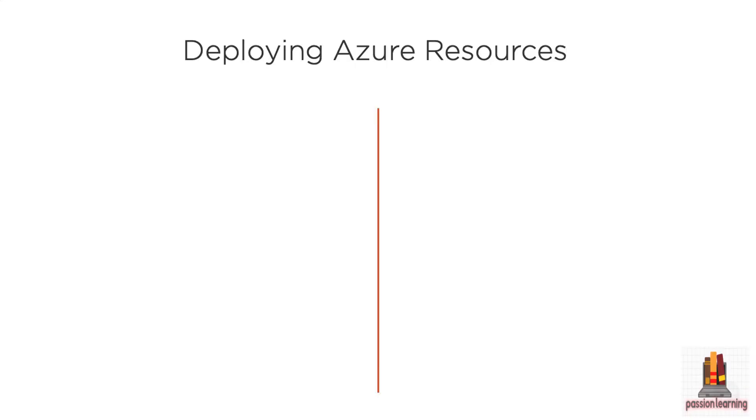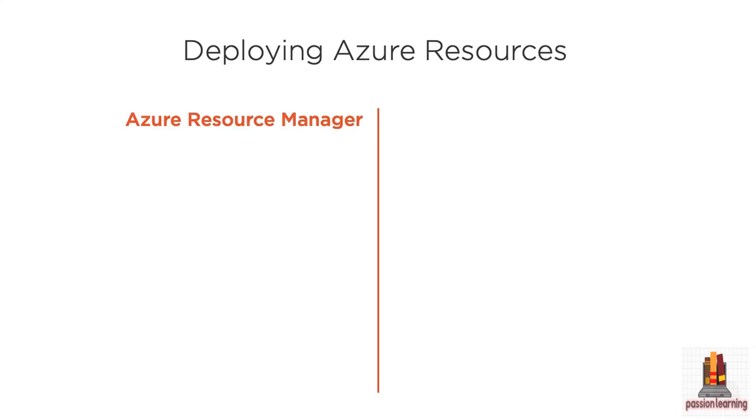Part of managing your Azure resources is actually deploying them or provisioning those resources. And of course, you could use a variety of those tools that we talked about to go out and provision an individual resource, say a virtual machine.